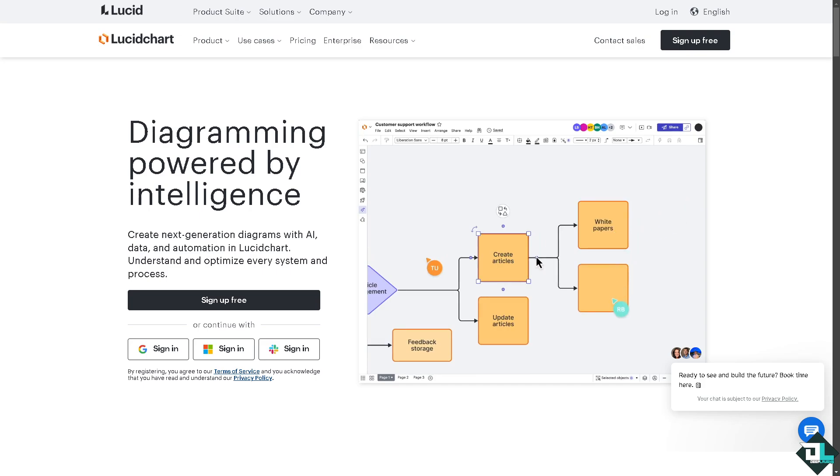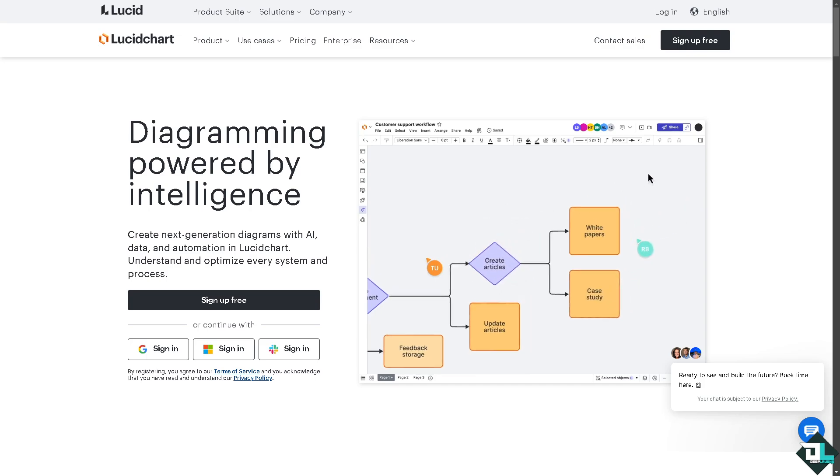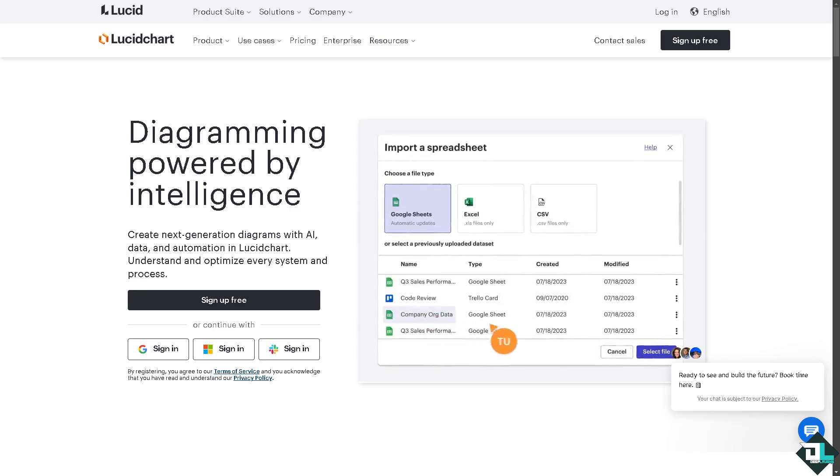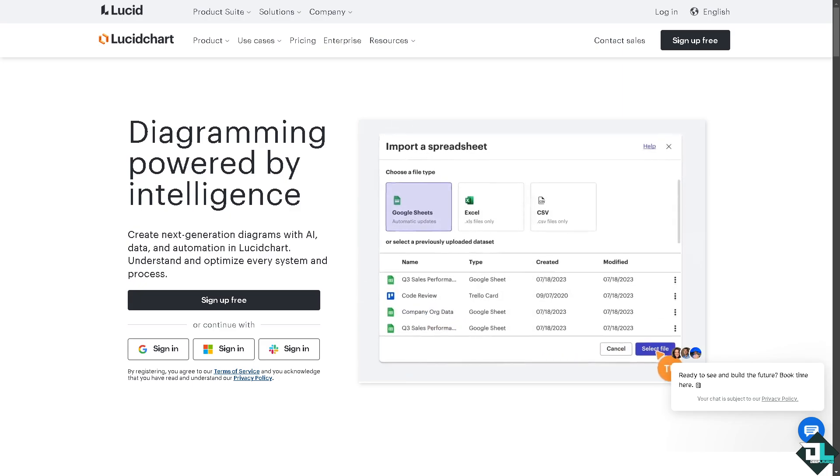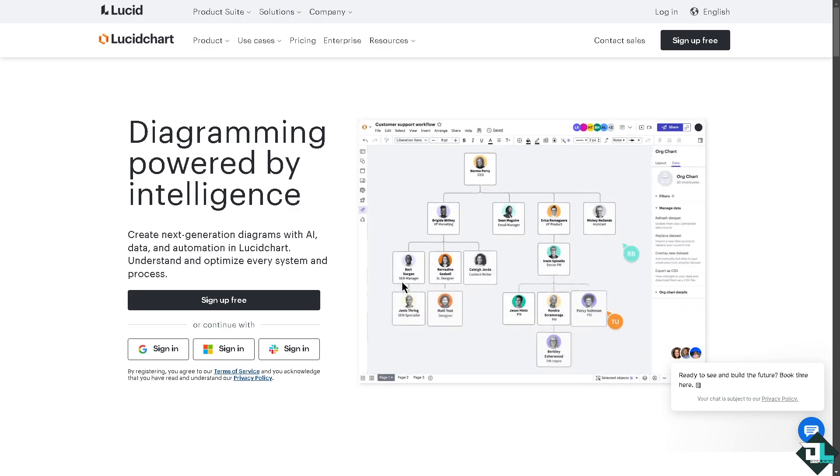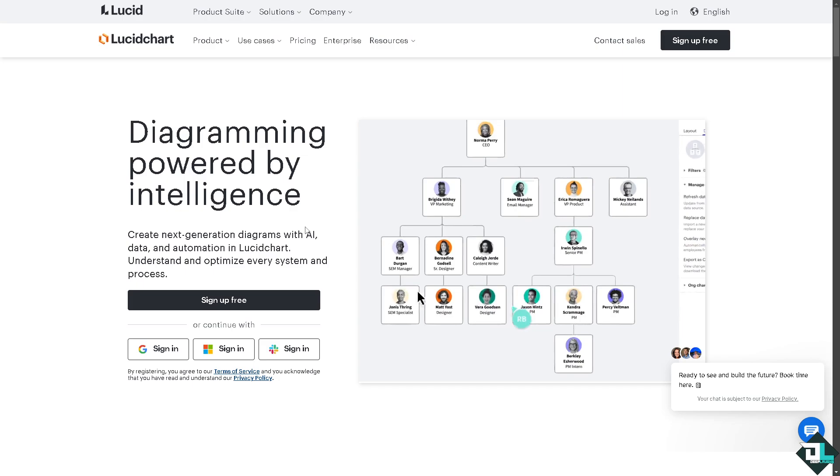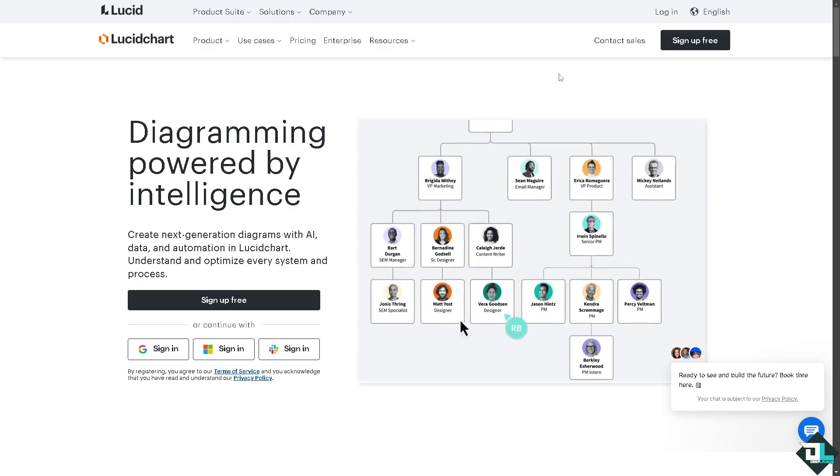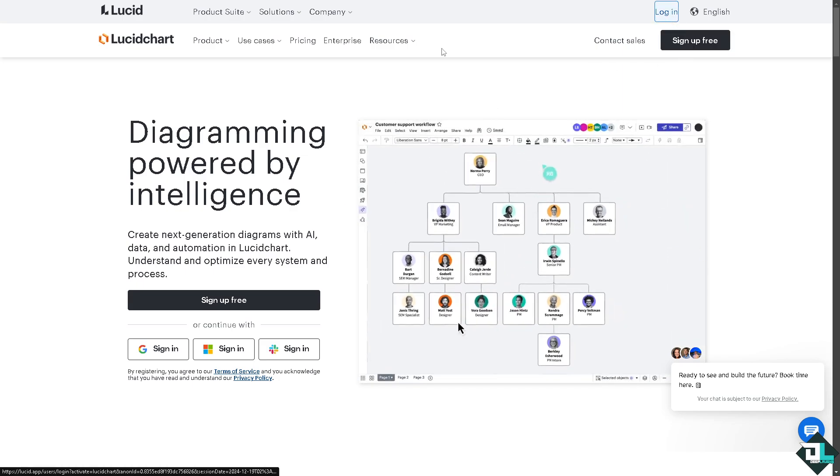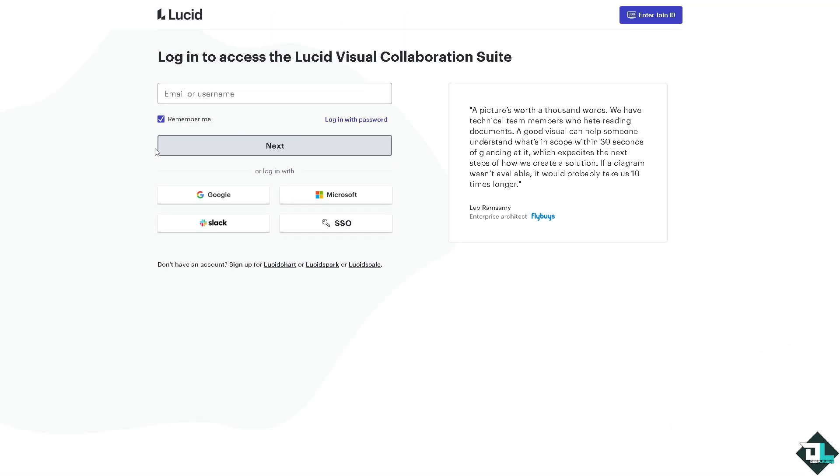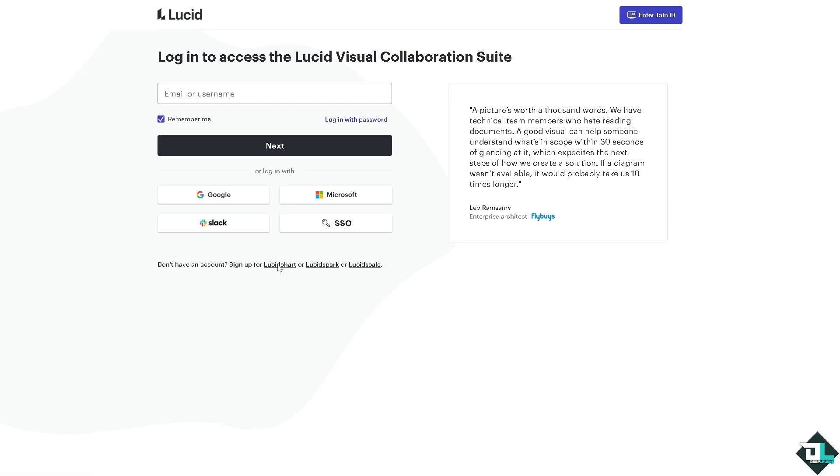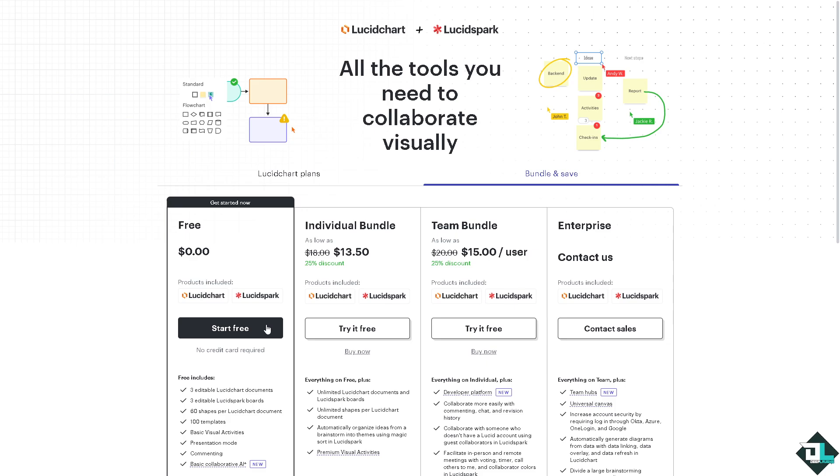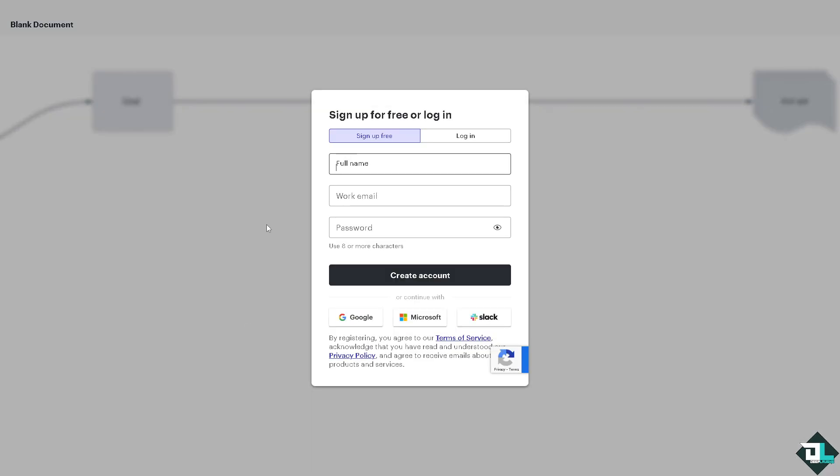Hey everybody and welcome back to our channel. In today's video we are going to show you how to use Lucidchart for organizational charts. Let's begin. Now the first thing that you need to do is to log in using your credentials. If this is your first time here in Lucidchart, I want you to click the sign up option and from here just follow the on-screen instructions and you're good to go.